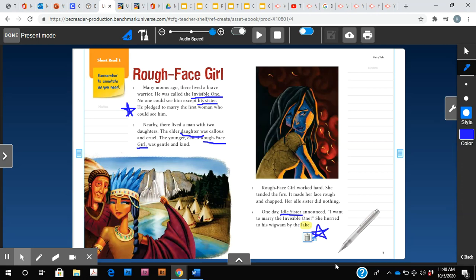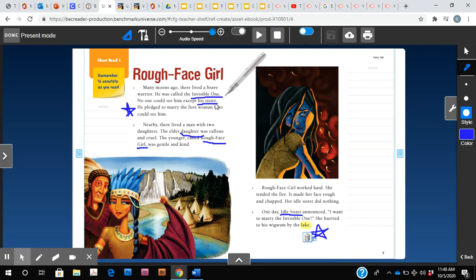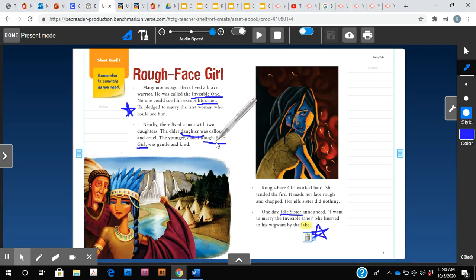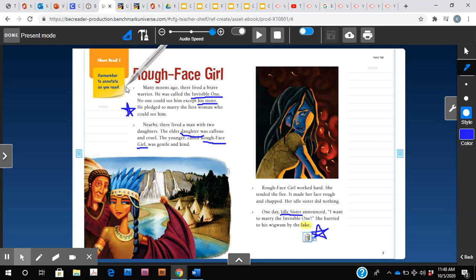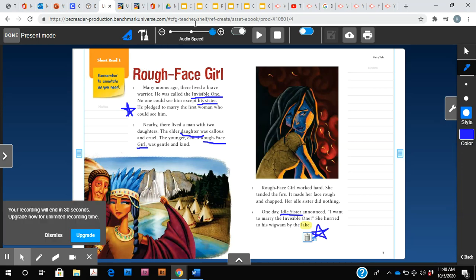So on these two pages, we've learned of the invisible one and his sister, Rough Face Girl, and her sister. And two important details that the invisible one is waiting to see who he is going to marry based on who can see him. Great job. We're going to pause here and then we'll pick up with pages eight and nine.